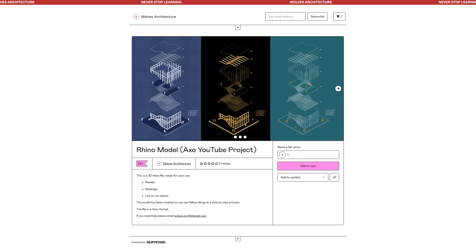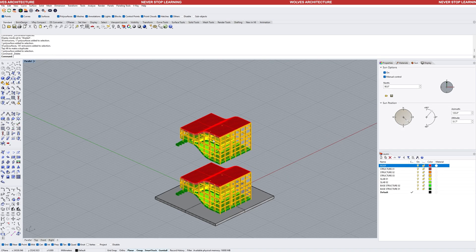If you'd like to follow along step by step using the same model, you can grab it from our store. Let's get right into it.